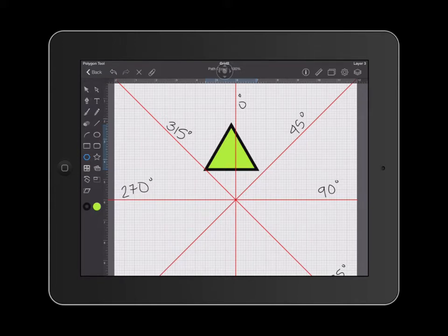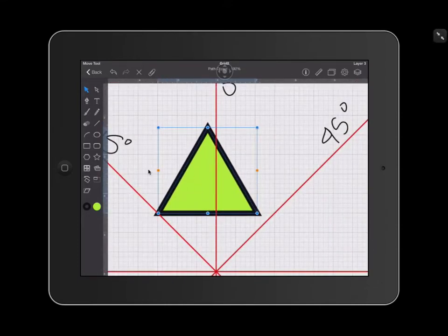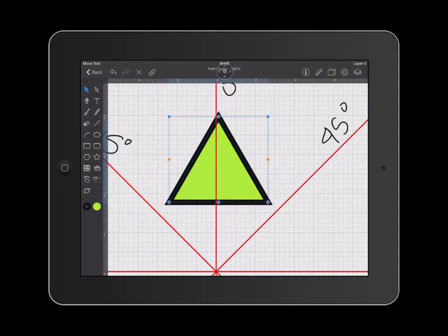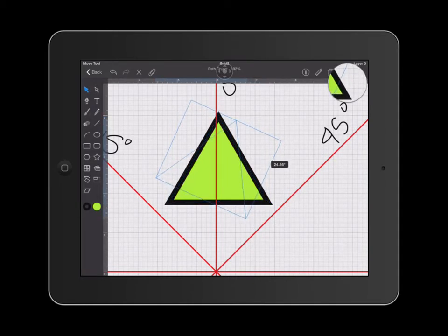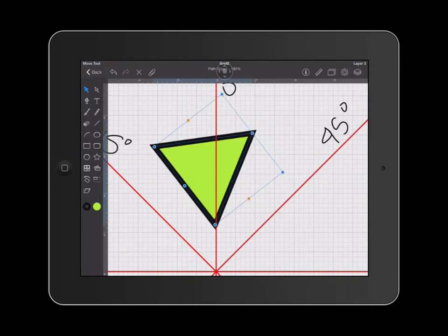The first way that you can rotate an object is by grabbing your arrow tool, and then you are going to see these little orange points on your shape. These orange points represent your rotation. Go ahead and click on that and drag your finger. As you are rotating, you're going to notice that it tells you what your angle of rotation is. So that is the first way to rotate an object.